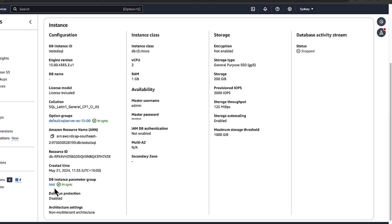In the list, choose the parameter group that you want to modify. For parameter group actions, choose Edit and set rds.force_ssl parameter to True. As you can see, I have already tested all those steps and rebooted the instance.